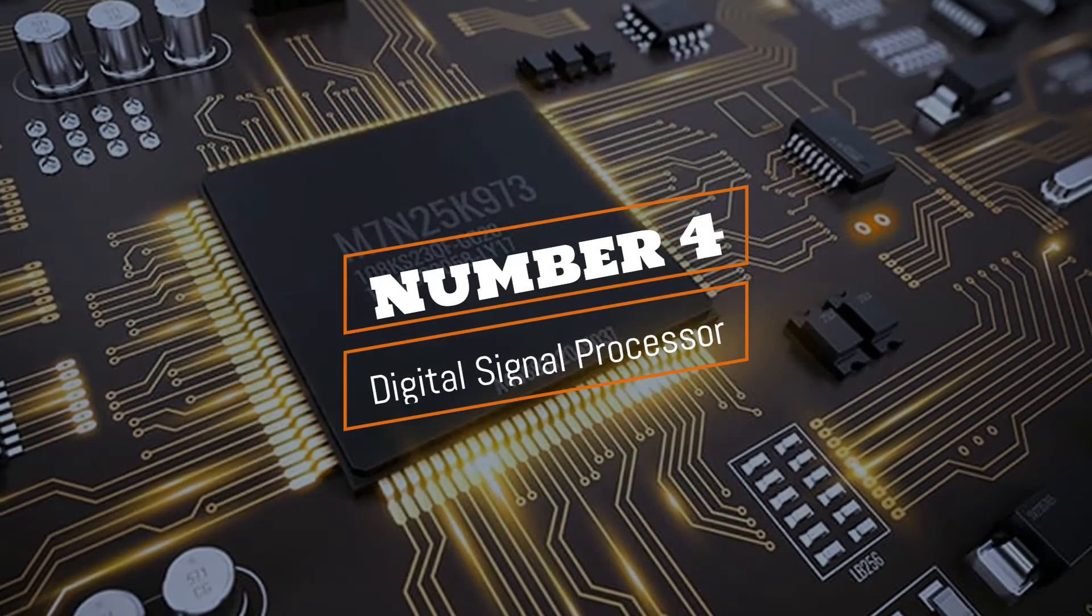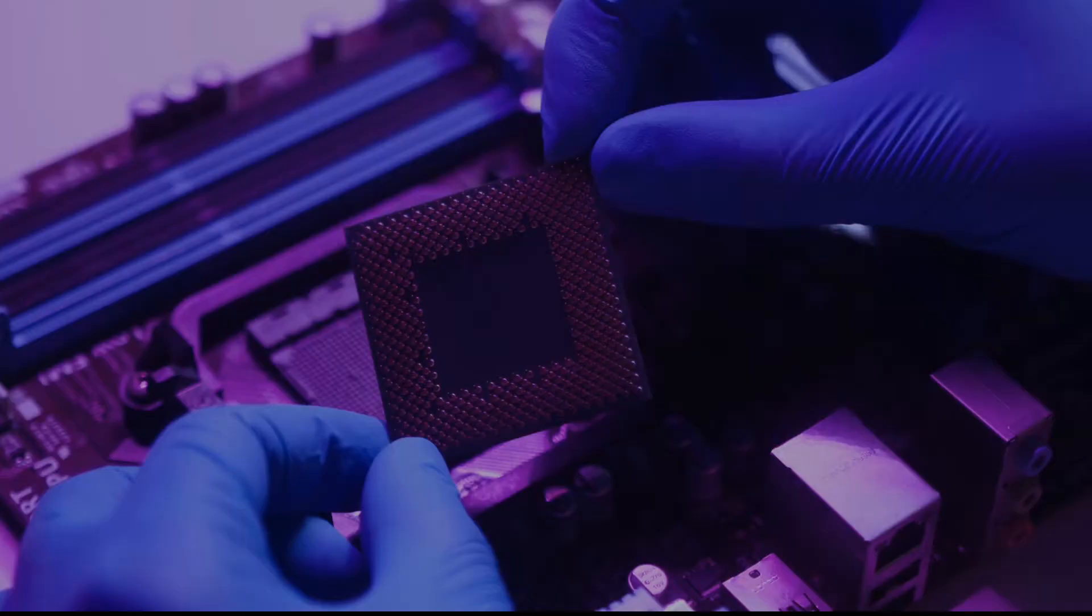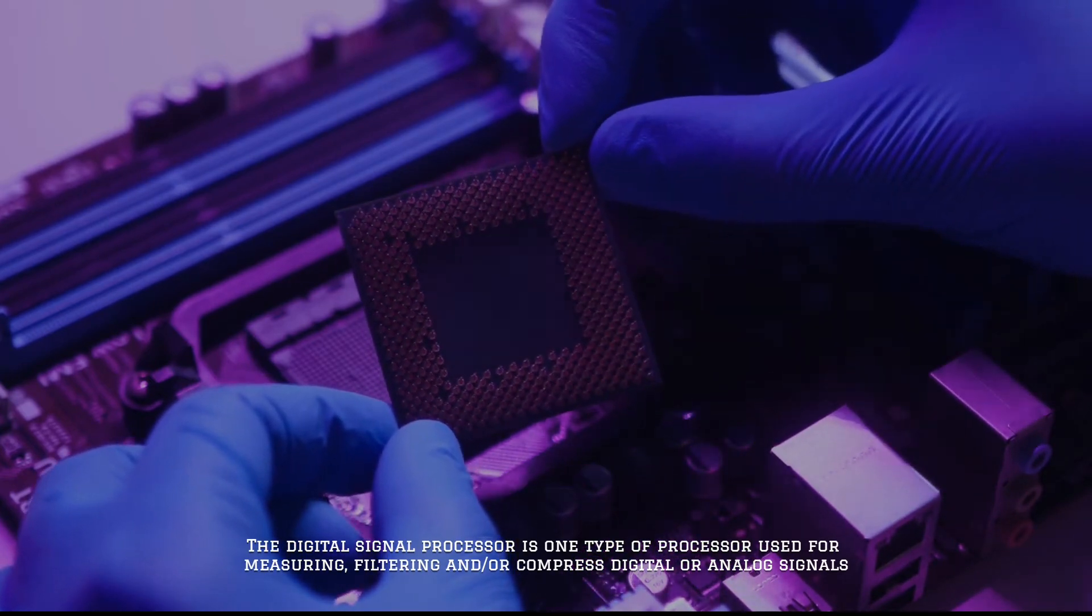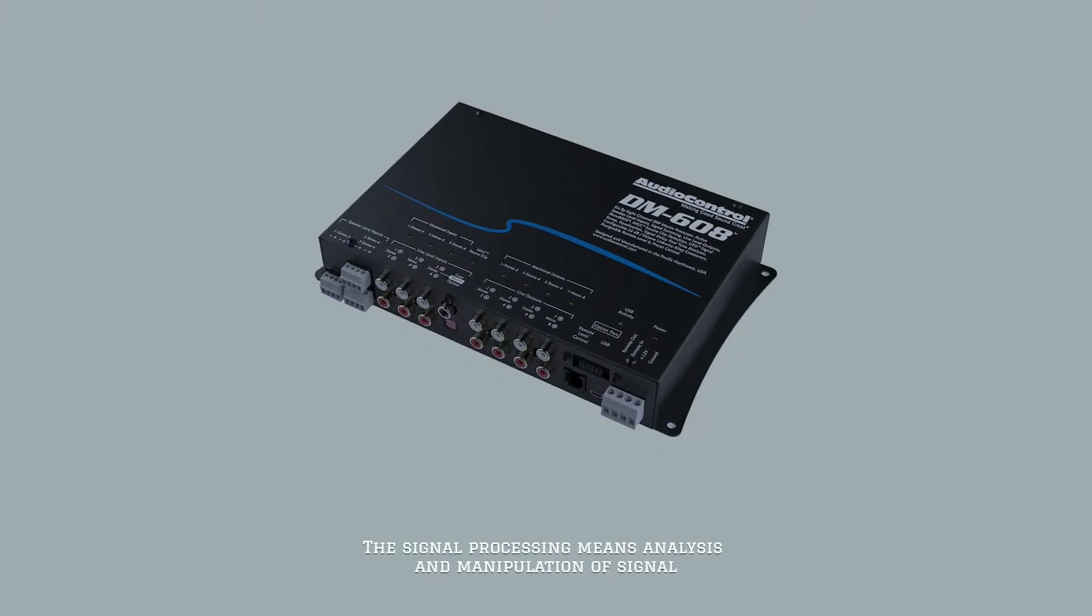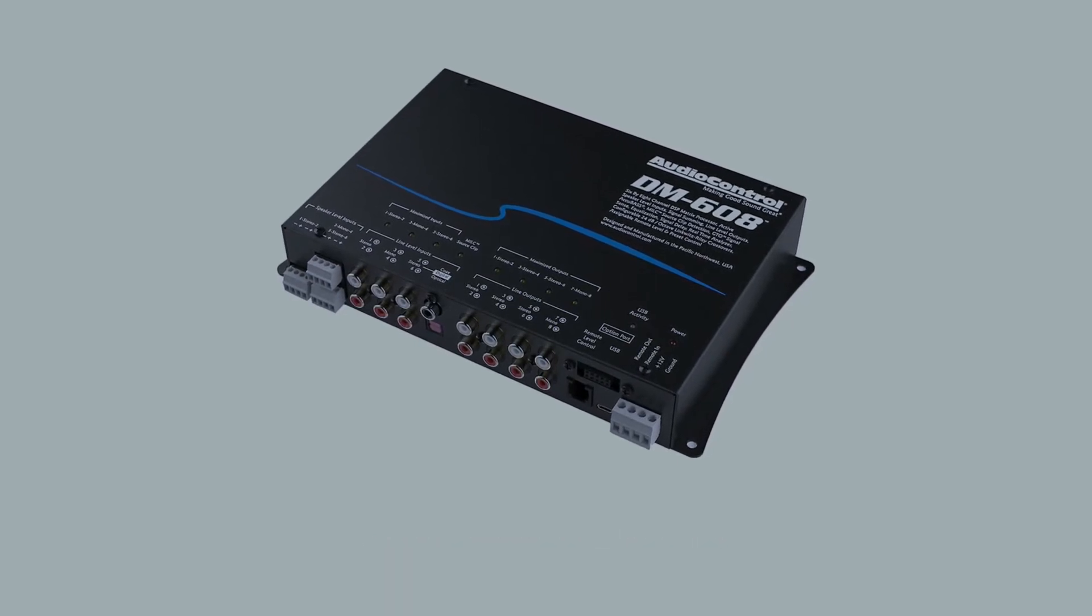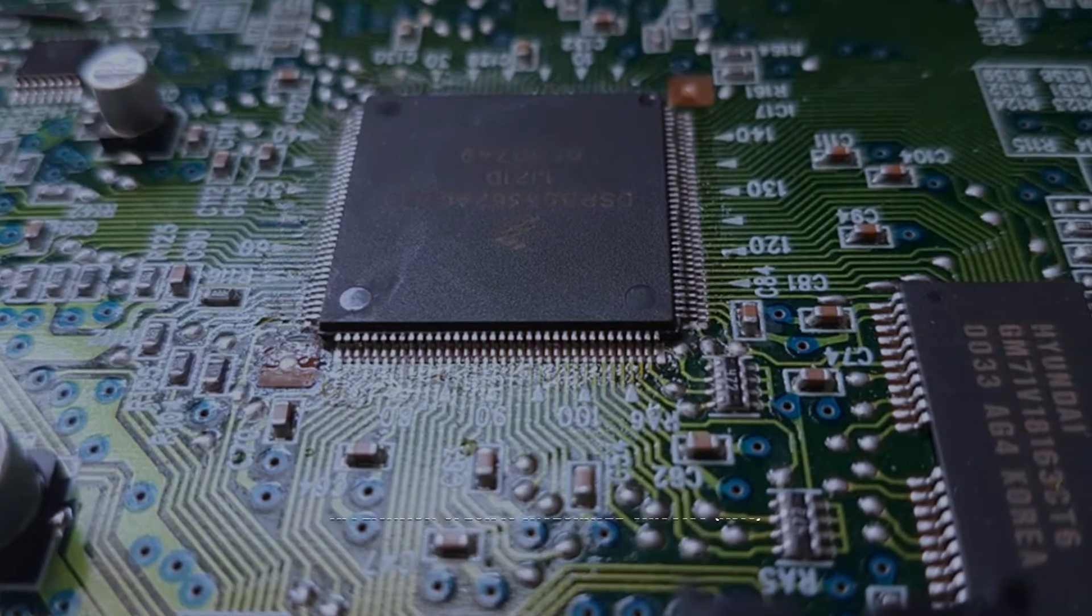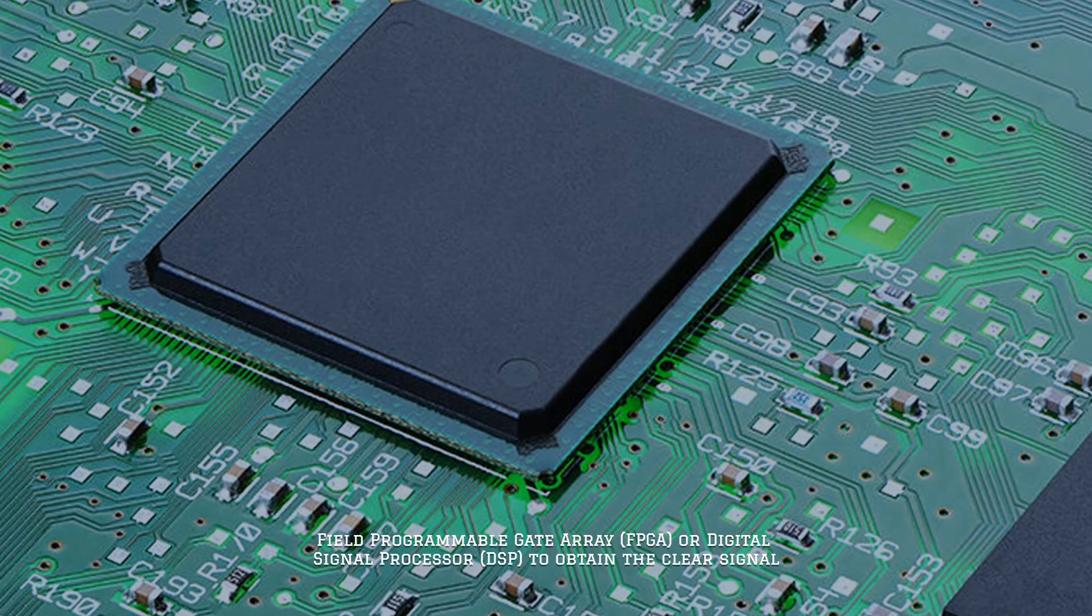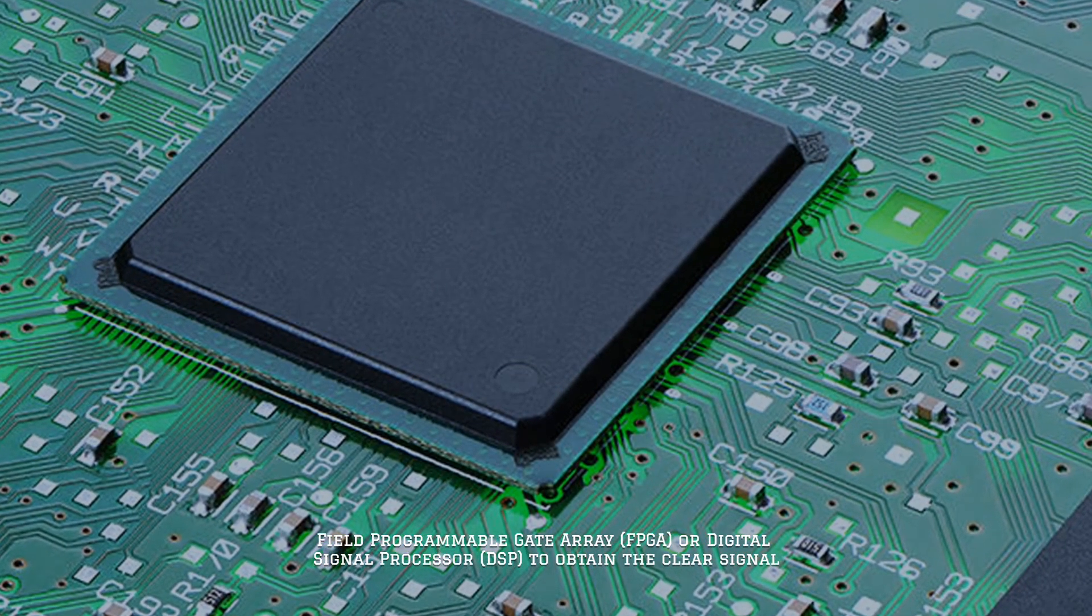Number four: digital signal processor. The digital signal processor is one type of processor used for measuring, filtering, and or compressing digital or analog signals. Signal processing means analysis and manipulation of signals. This processing can be done via computer or application specific integrated circuits ASIC, field programmable gate array FPGA, or digital signal processor DSP to obtain a clear signal.